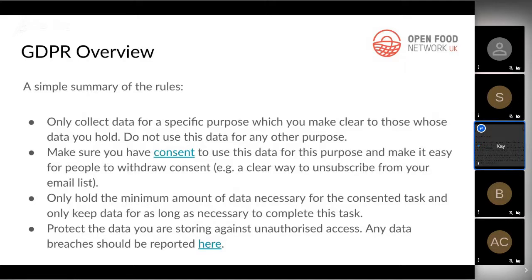This is really important for customer trust, which is vital for customer retention and growing your business. Only collect data that's relevant for what you're going to use it for. For example, if you're just emailing about order cycle closings, you only need a name and email address — maybe location. Asking for things like sexual orientation falls into special data categories requiring extra care. Also make sure you have consent to use the data and make it easy for people to unsubscribe — a really clear unsubscribe option.